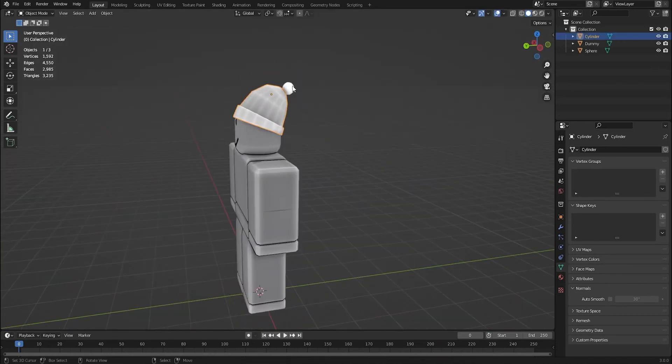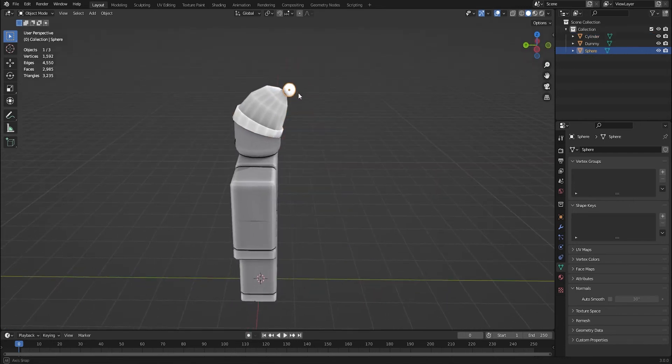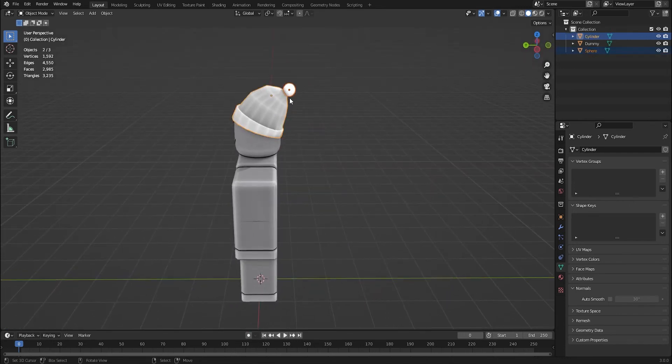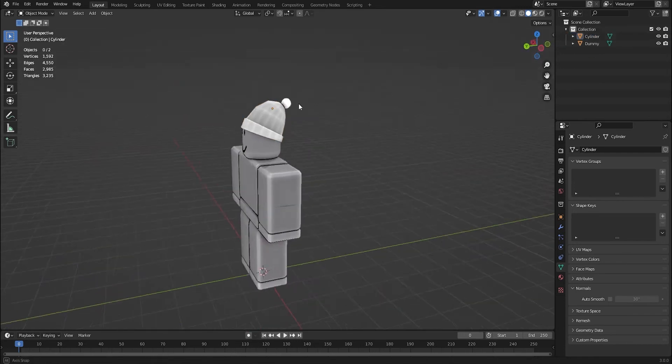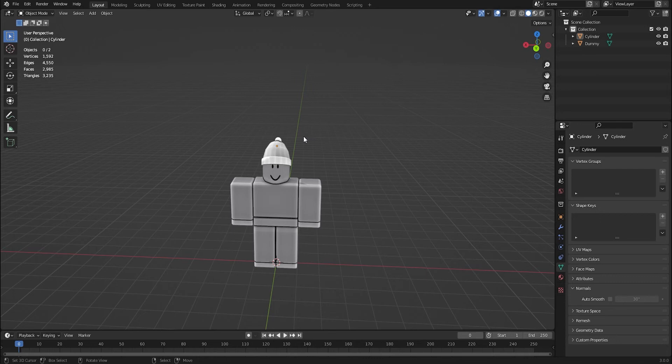I need to join this into a mesh, so I'm going to select one, set the other thing, control J. So now this is one mesh, and I'm going to be showing you a very basic way to texture your models using the color palette.